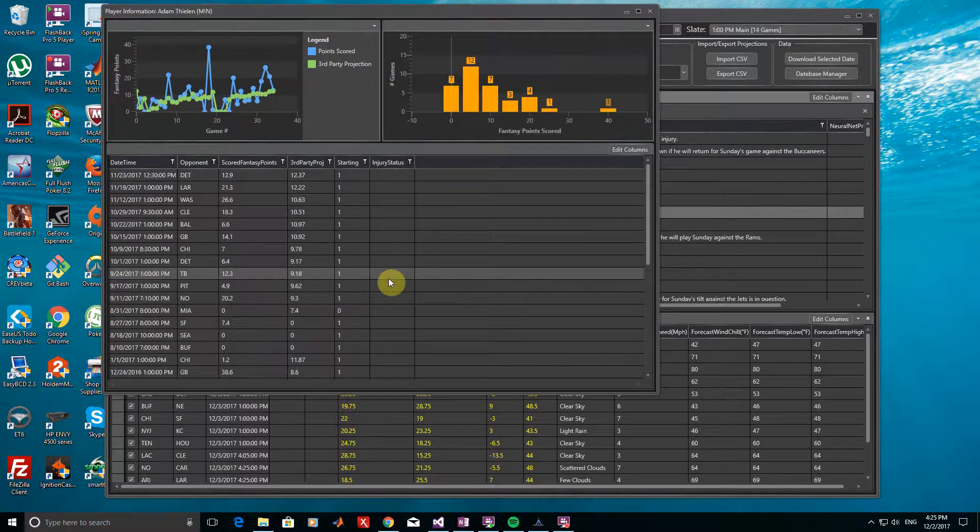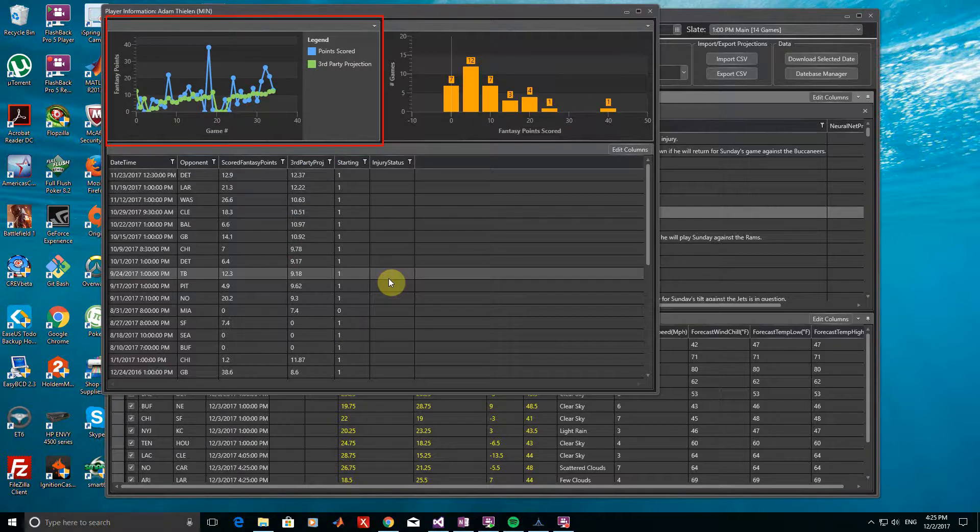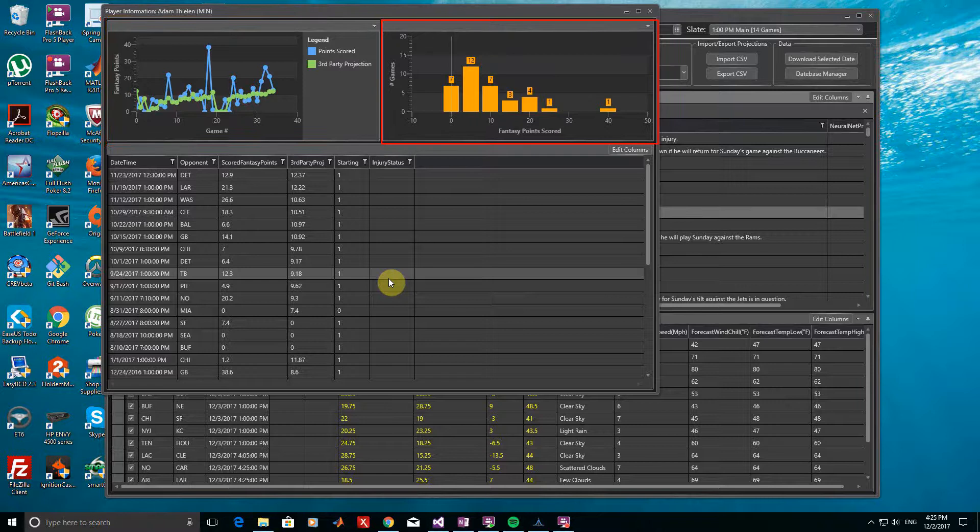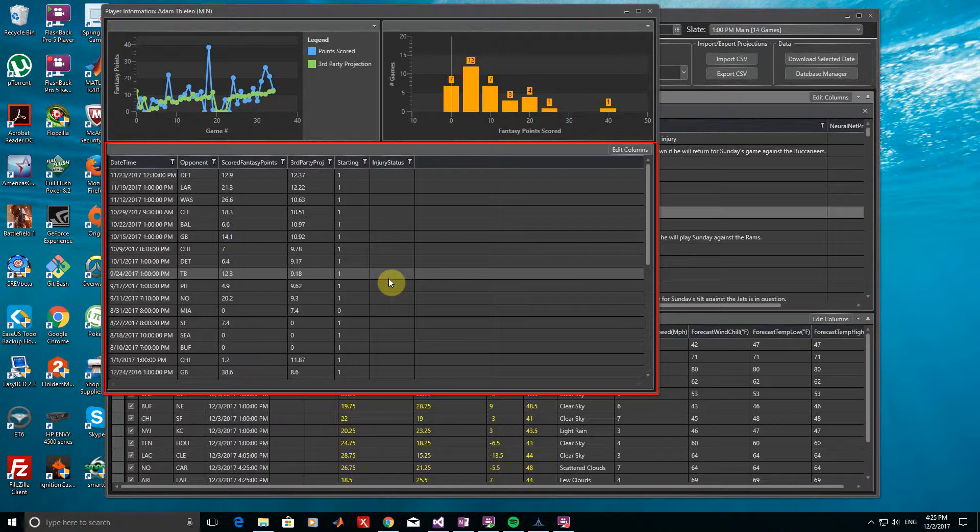As you can see, the window now shows a per-game history of fantasy points scored by this player, along with the third-party projections for the same games on the left. On the right, a histogram of fantasy points scored by this player over all games is shown. We also have a table of stats that we can customize by editing the columns as before.